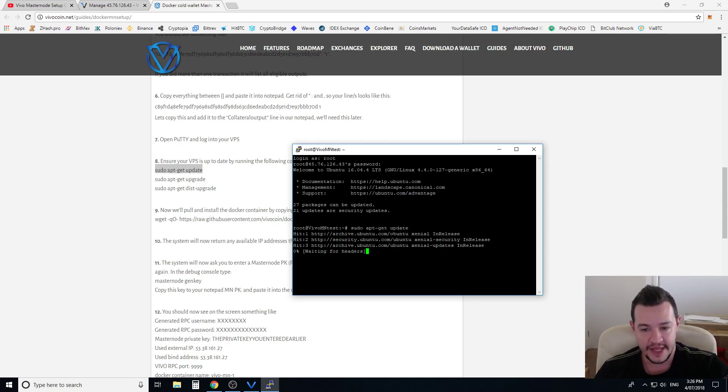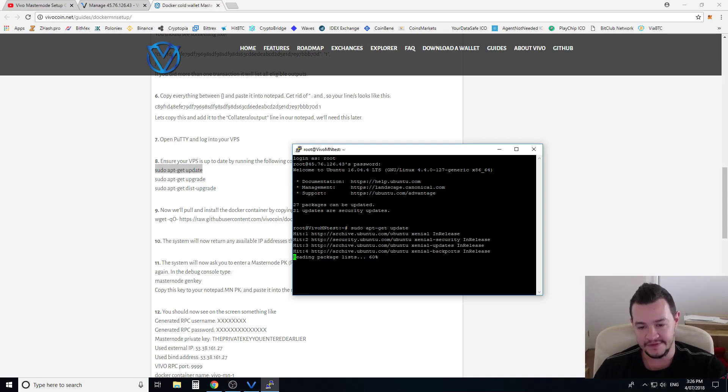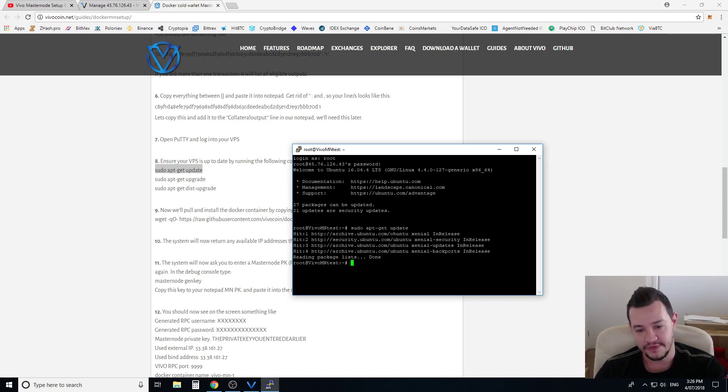It's literally only four steps to run this server guys. Very, very easy. This is probably one of the easiest Masternode coins I've ever had to set up.